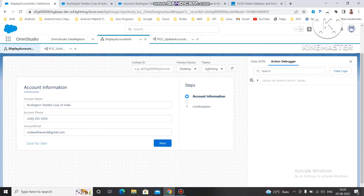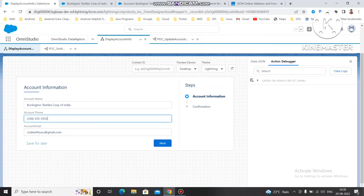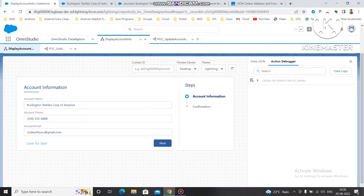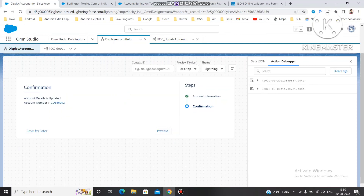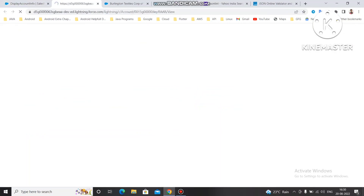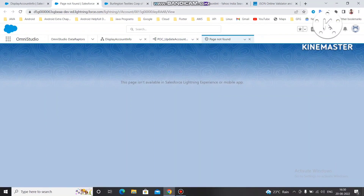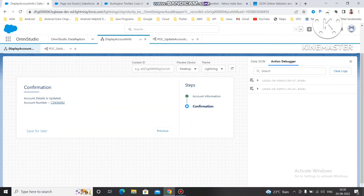Let's click on preview now, clear the log, and this time I'm going to update something different. Change the email to 'Code With Anand', change the number to 888, and change the country back to America. Now if I click Next, you can see the confirmation screen — 'Account details is updated' with the account number shown. Clicking on the account number link launches us to a new window with the account ID, though the page showed 'not found', so something was wrong.